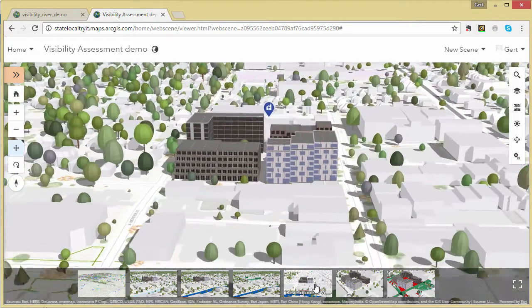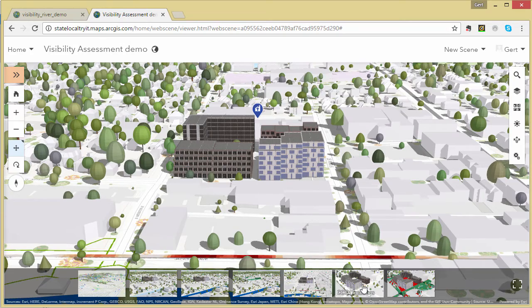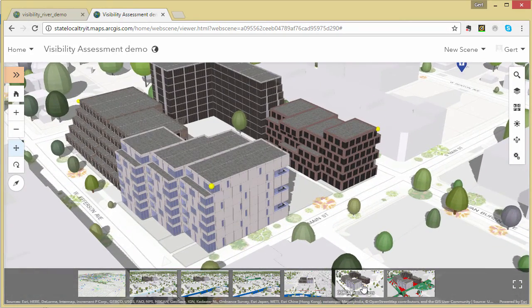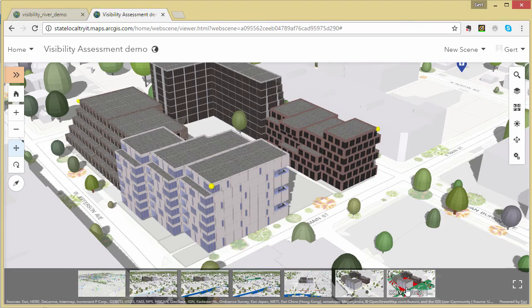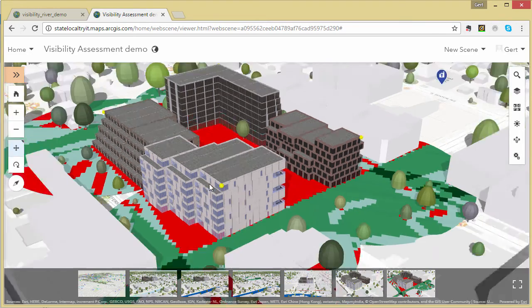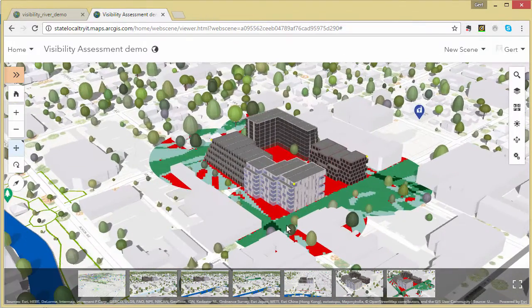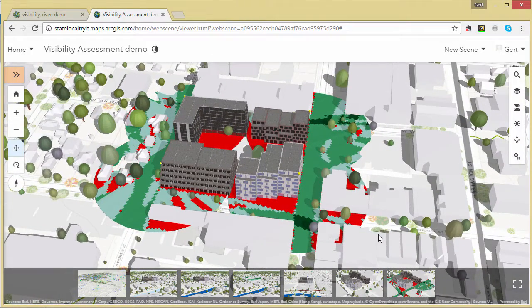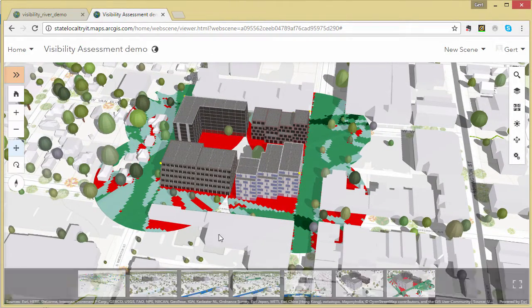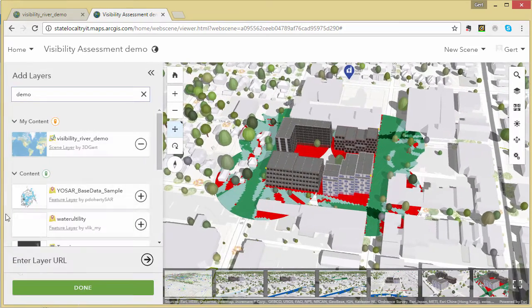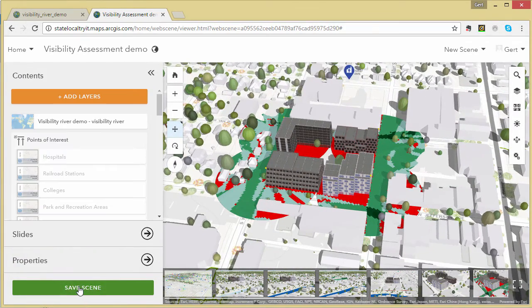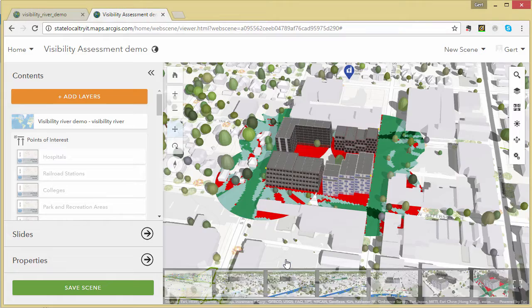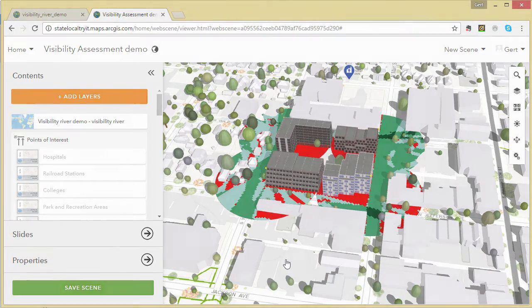And use the slides to switch between different scenarios. So this is the road visibility and this is my CCTV camera coverage visibility. And save your scene and share it with the public or members within your organization. All done. Thank you for watching.